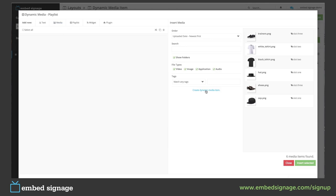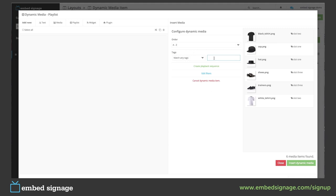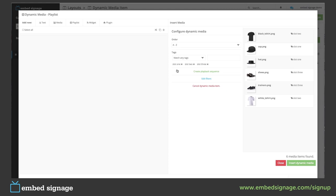We select media and then create our dynamic media item. First of all, we need to select the order — this is the order in which our items will play in our zone. This can be by the upload date newest or oldest first, A to Z, Z to A, or random. We're going to select A to Z. We then need to enter all of the tags that items have to add them to our dynamic media item.